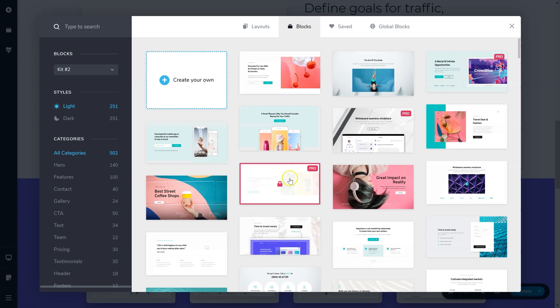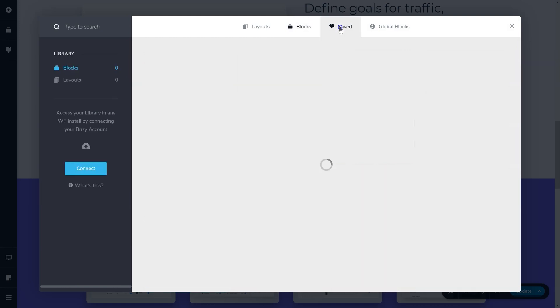Add a new block, go to the saved tab and select layouts from the sidebar.